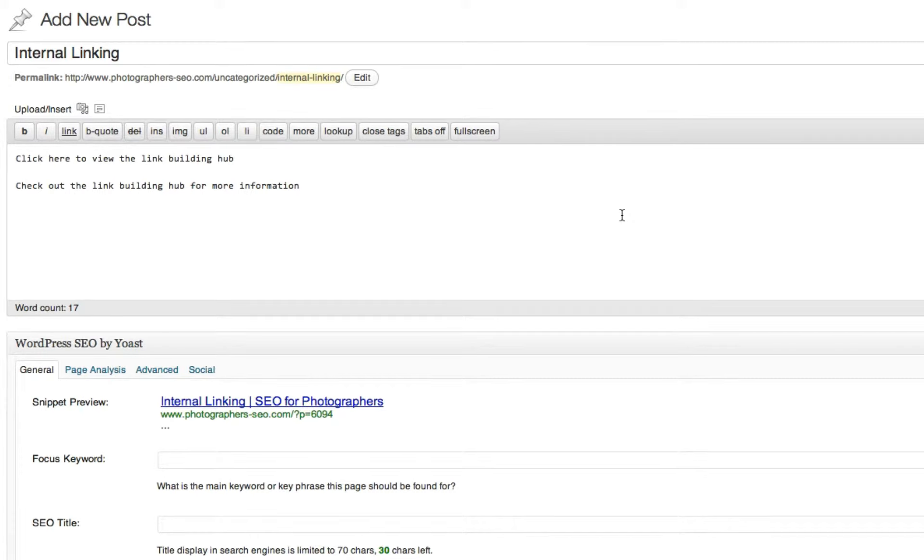Hey everyone, this is Scott White and Kivowitz. Today we're going to talk about internal linking. Now, I want to talk more specifically about smart internal linking.